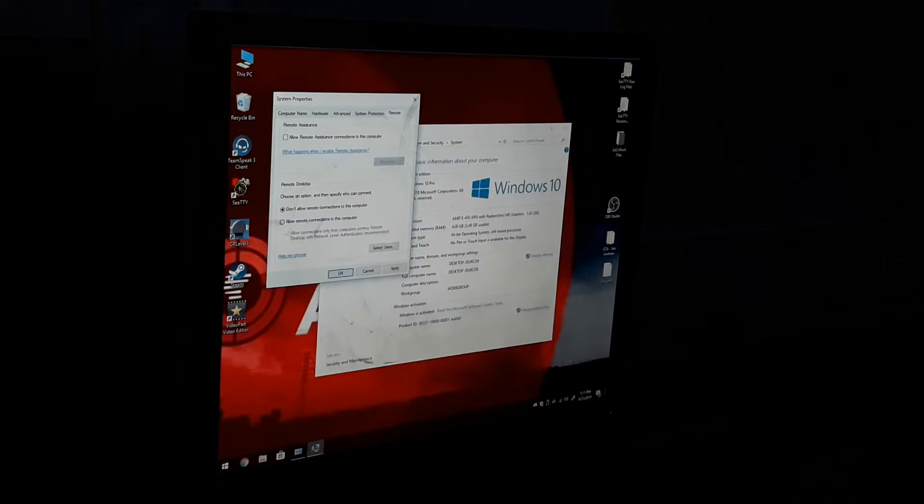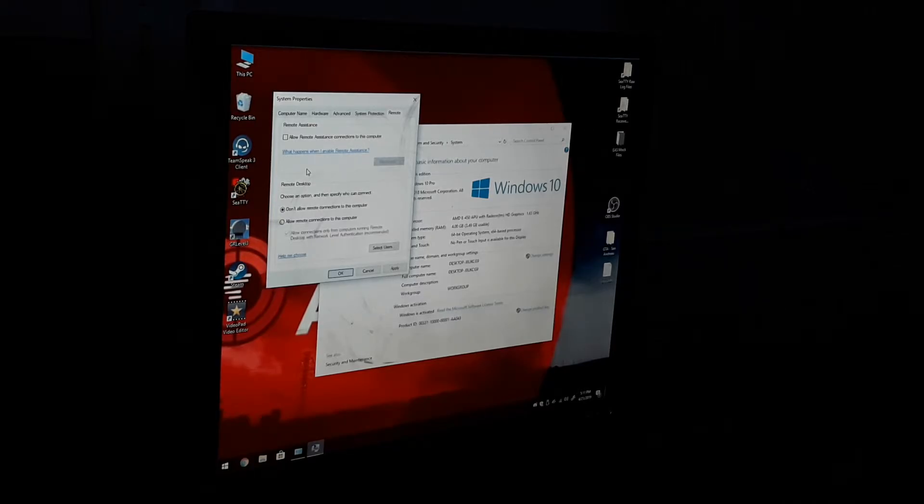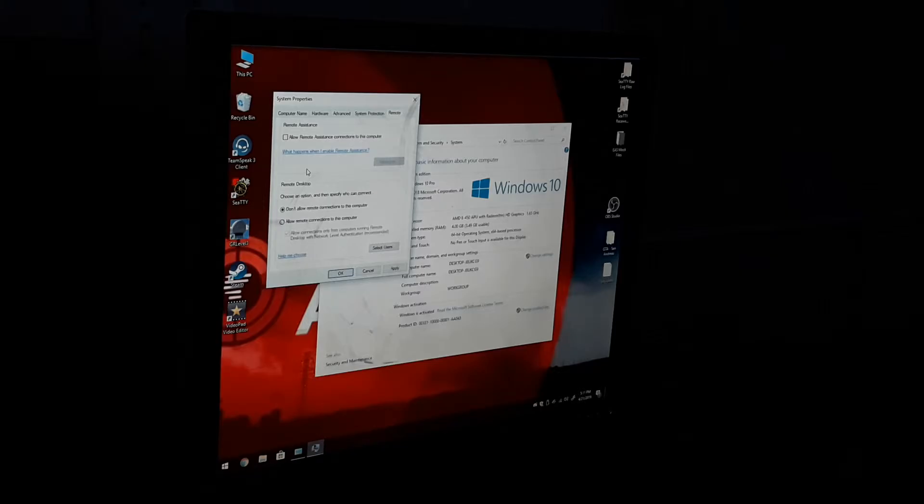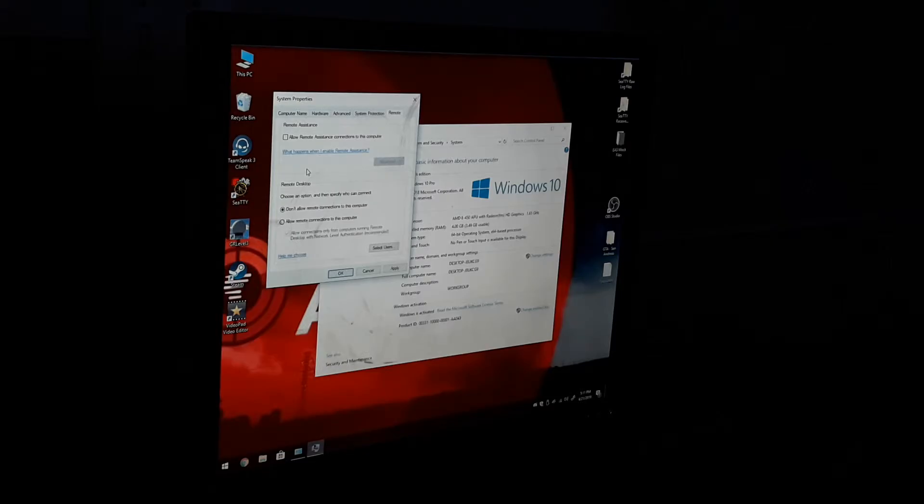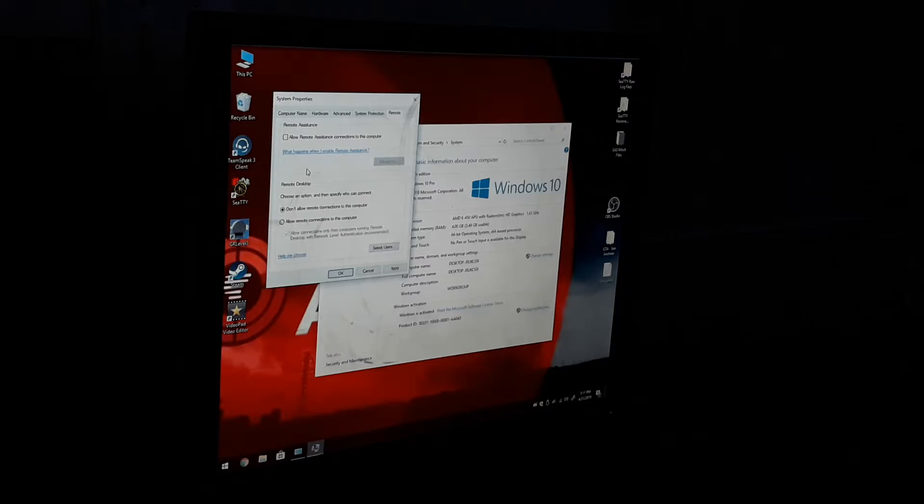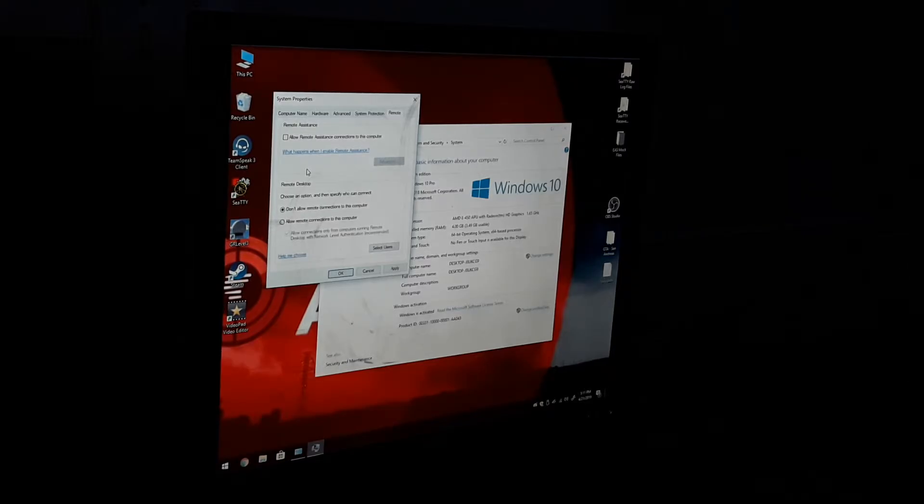It says allow remote assistance connections to this computer. I would untick that. The only thing is if you need help fixing your computer, I have TeamViewer or I'm going to be installing back TeamViewer. That's the only thing that I require for you to have.